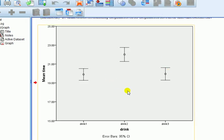Alright, so I hope that's been helpful. Error bar charts, nothing to be afraid of.